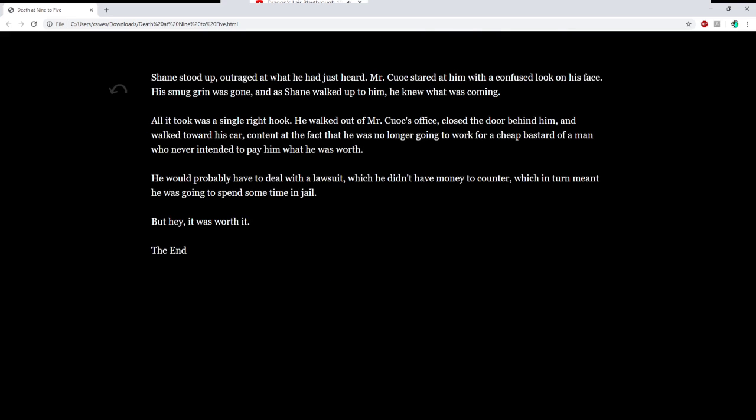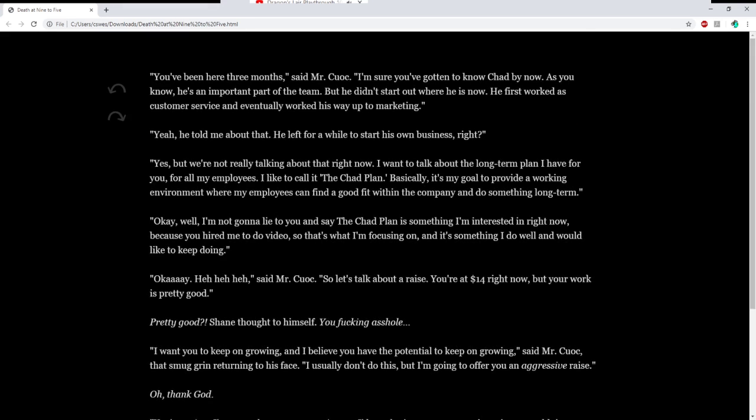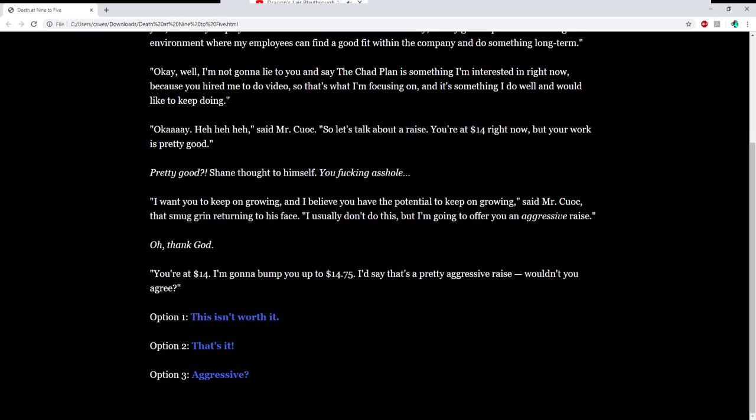That's it. Shane stood up, outraged at what he had just heard. Mr. Kuwak stared at him with a confused look on his face. His smug grin was gone, and Shane walked up to him. He knew what was coming. All it took was a single right hook. He left, walked out Mr. Kuwak's office, closed the door behind him, and walked towards his car, content at the fact that he was no longer working for a cheap bastard. He would probably have to deal with the lawsuit, which in turn meant he was going to spend some time in jail. But hey, it was worth it at the end.